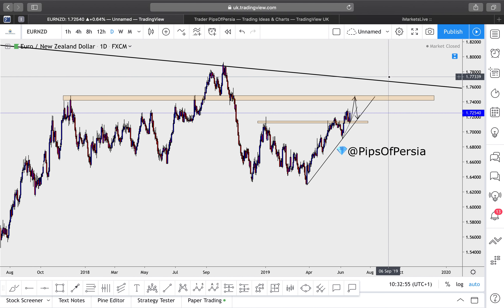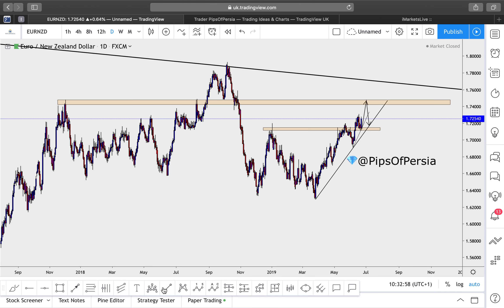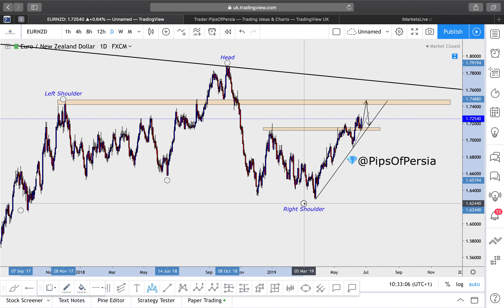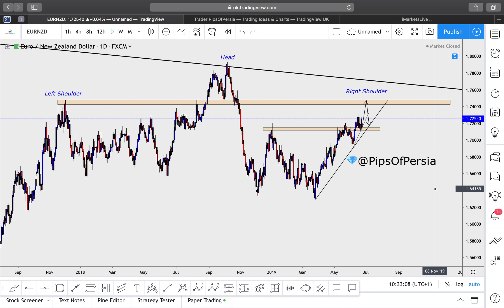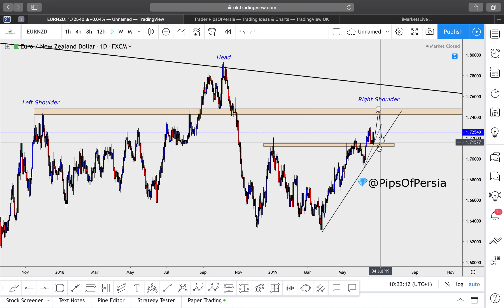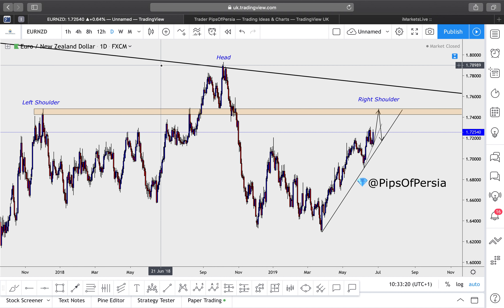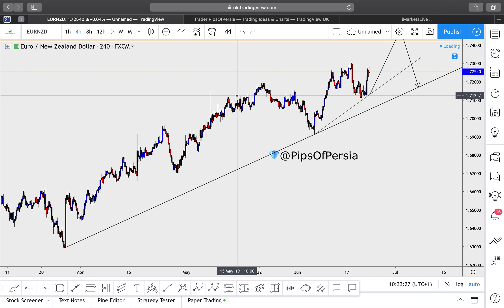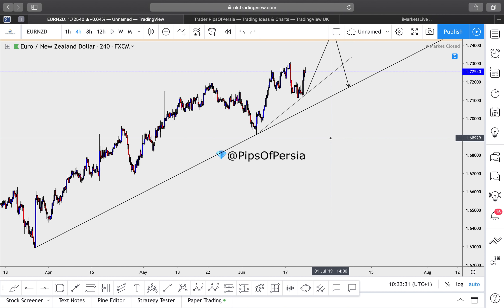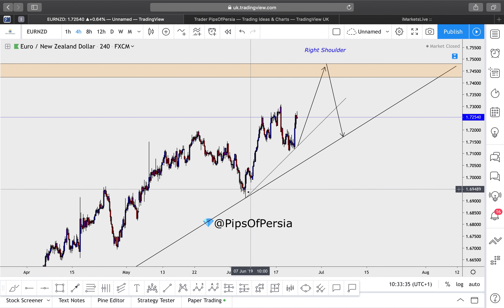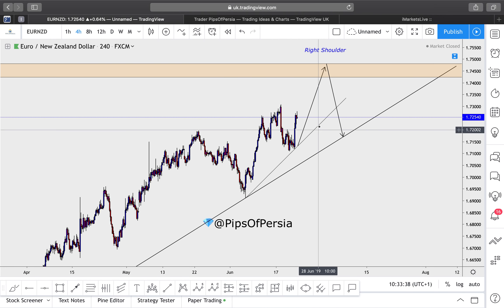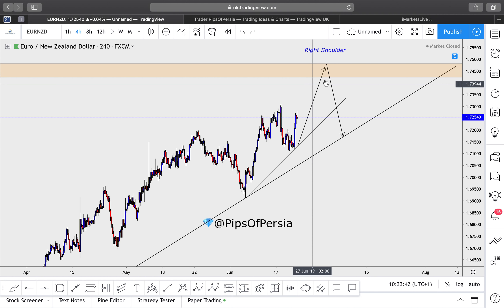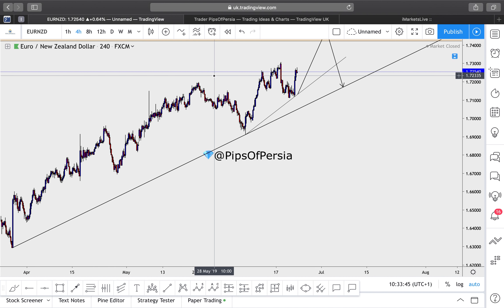Euro versus New Zealand dollar — I'm expecting a head and shoulder formation to develop on the daily time frame, with the left shoulder already in place, the head formed, and the right shoulder still to come level with the left. Sell positions would kick in around that right shoulder for longer-term trades. For shorter-term buys, similar to EUR/AUD, I'm watching a four-hour trend line — waiting for a rejection off that to take buy positions up to the daily reversal zone.